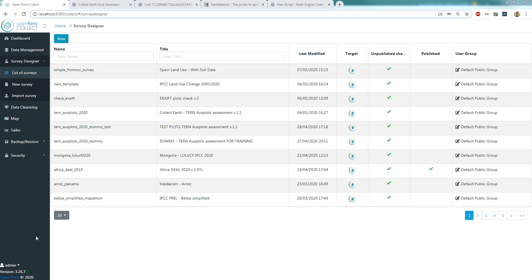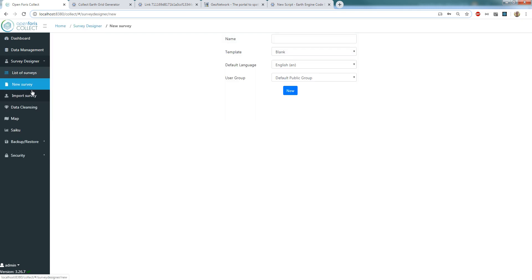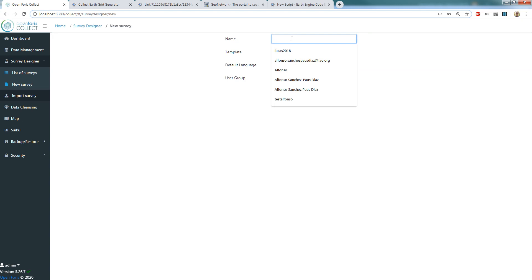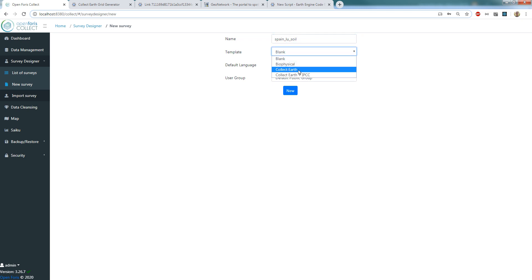We will start by creating a new survey in the Collect Survey Designer. You need to have Collect installed on your computer. Once you go into Collect, you will go to Survey Designer, then New Survey. Here you're going to name your survey — I'm going to call it 'Spain land use soil.' And now I'm going to choose the Collect Earth template, leave it in English, and click on New.